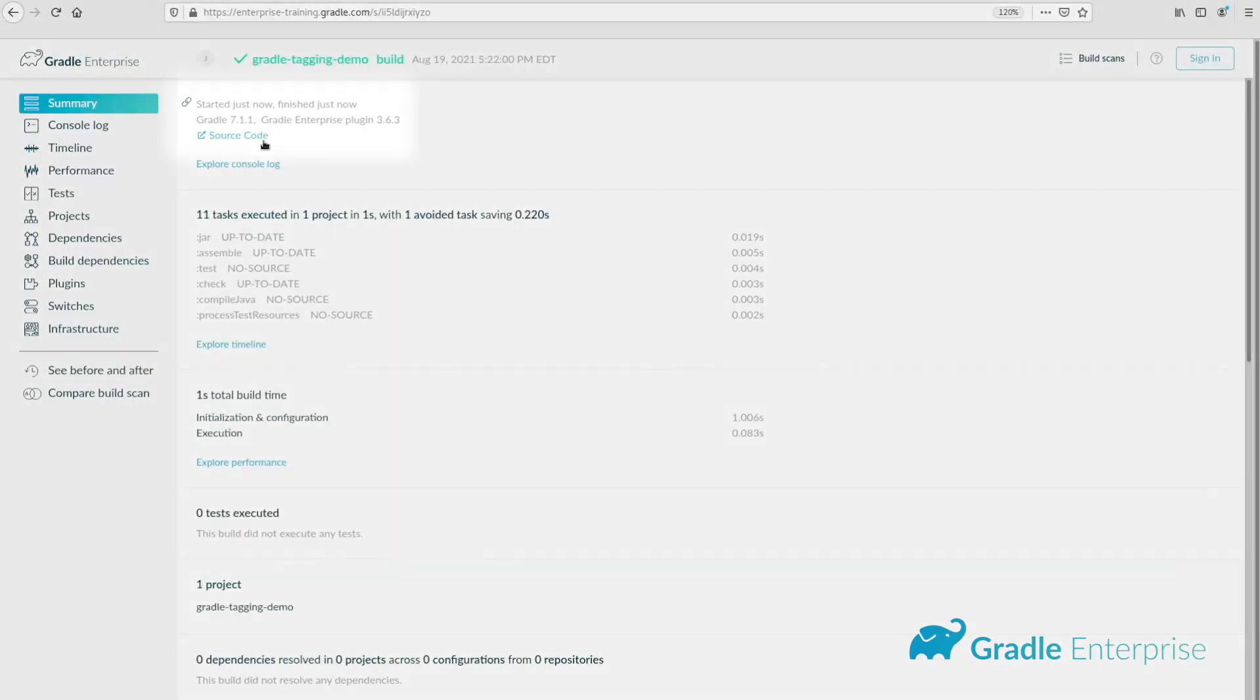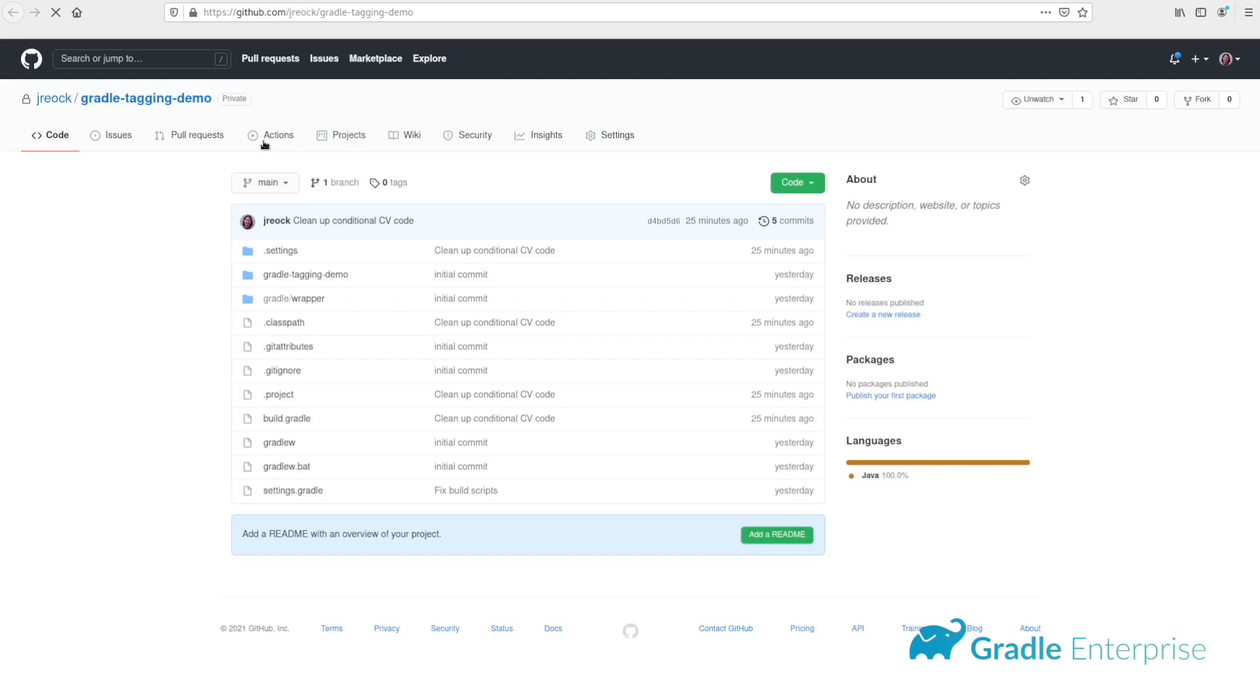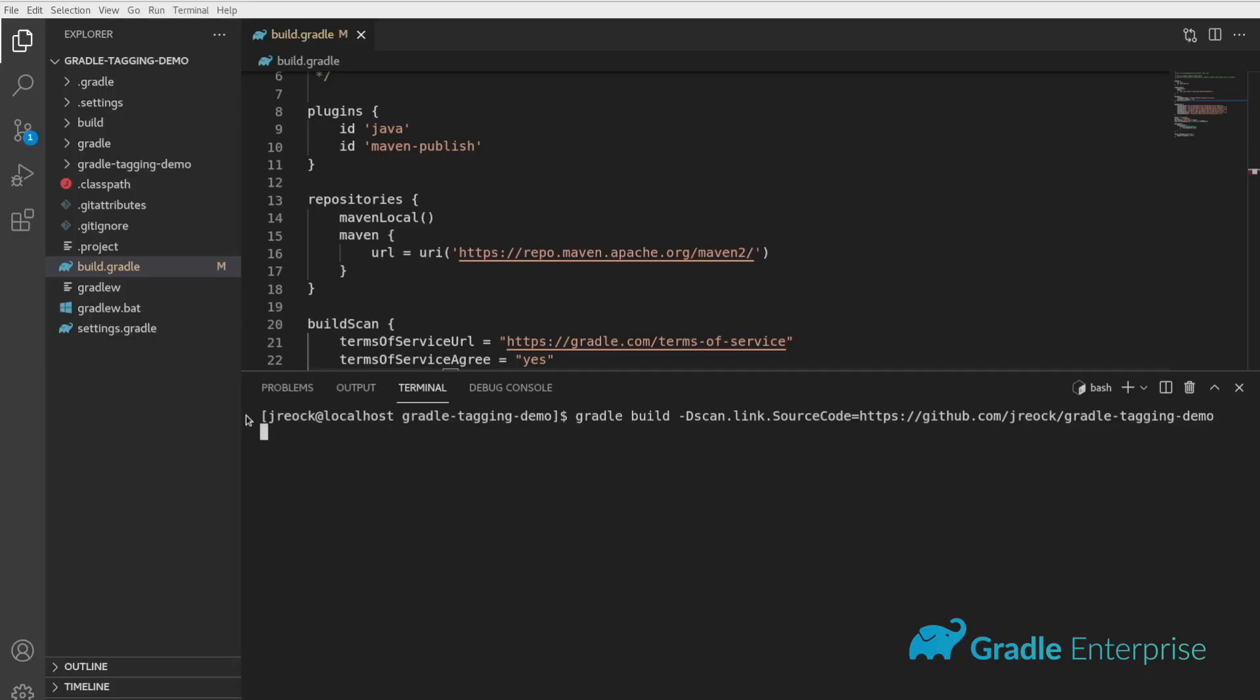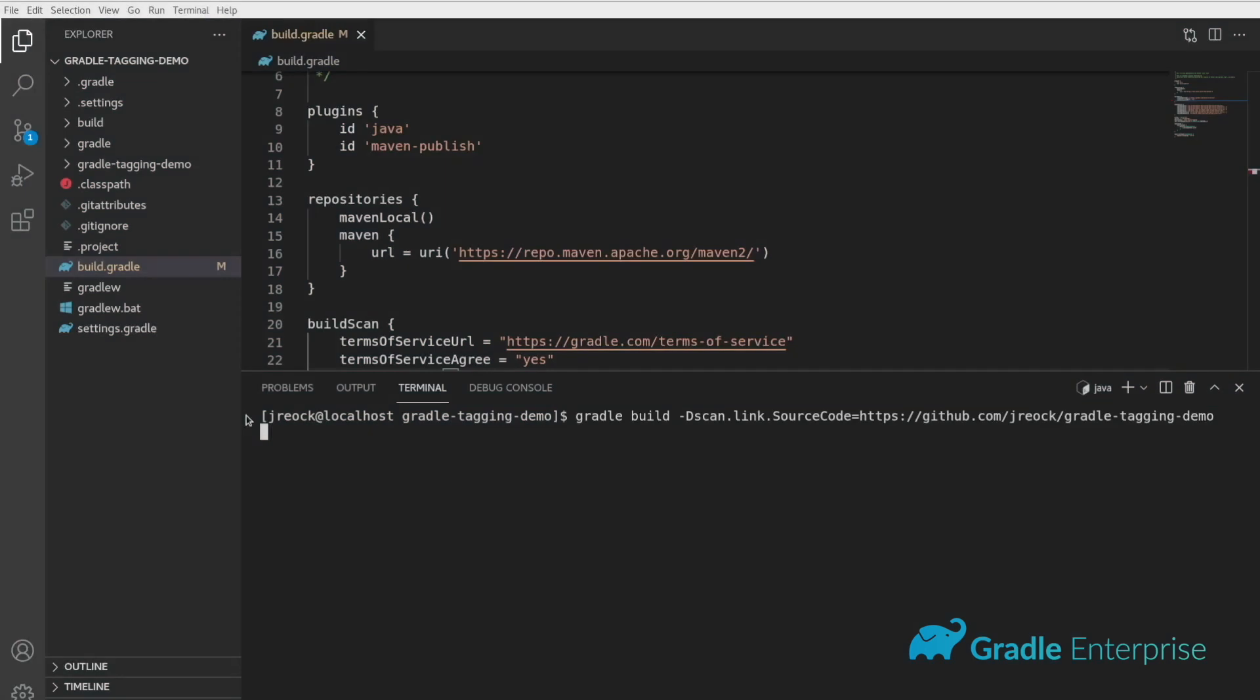Links will appear with their associated labels at the top of the build scan dashboard upon completion of the build. You can also add links using the CLI by adding the label and URL as the suffix of the scan dot link system flag.